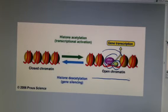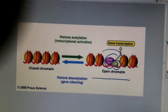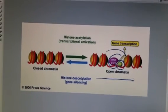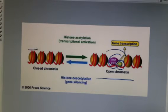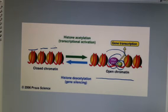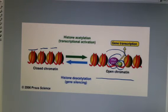On the opposite side, if we have histone deacetylation, we remove the acetyl groups and we actually bring the nucleosomes closer together. So now RNA polymerase is blocked from attaching. This is part of the reason we can regulate gene control in eukaryotes.